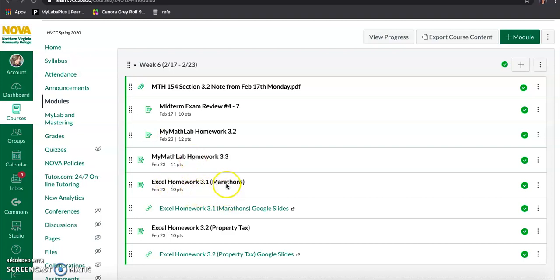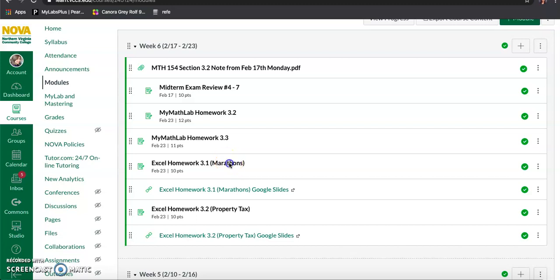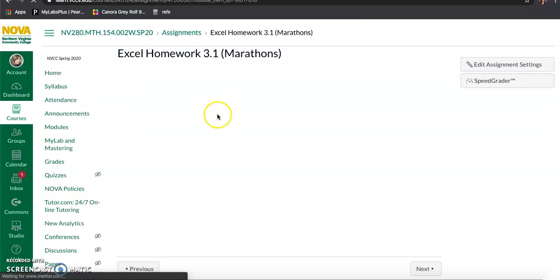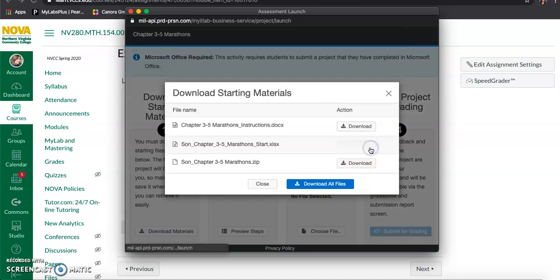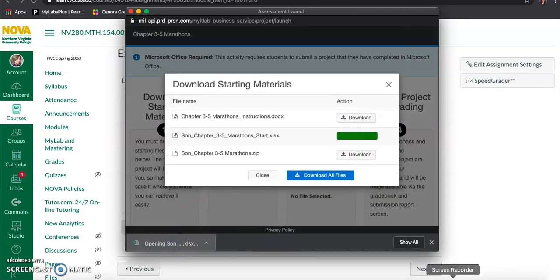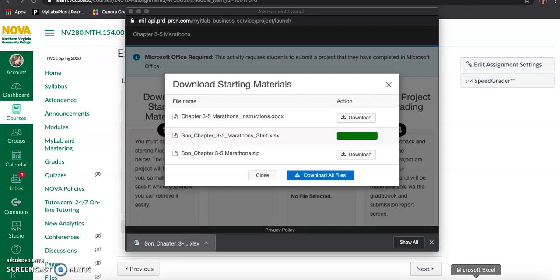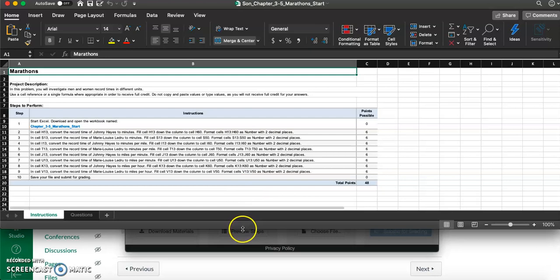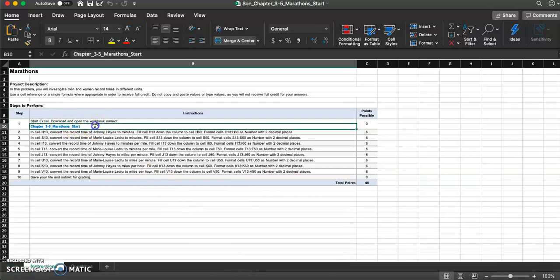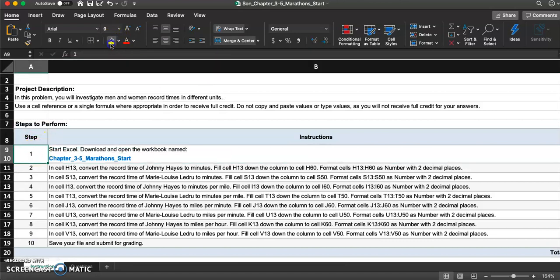I'm working on the marathons Excel homework today. Let's see what we're doing — we opened the workbook and for step number two in H13, we need to convert the record time of Johnny Hayes to minutes, fill H13 down the column to cell H60.